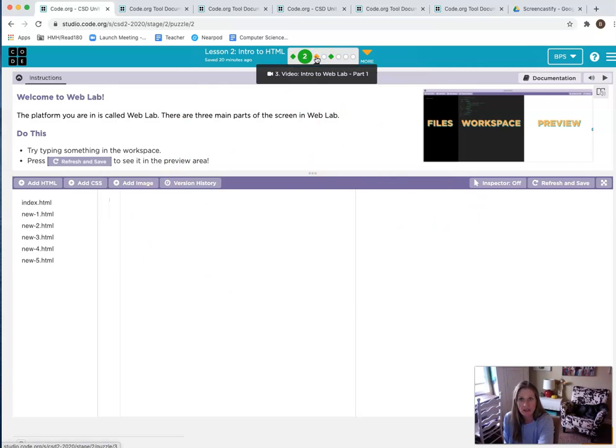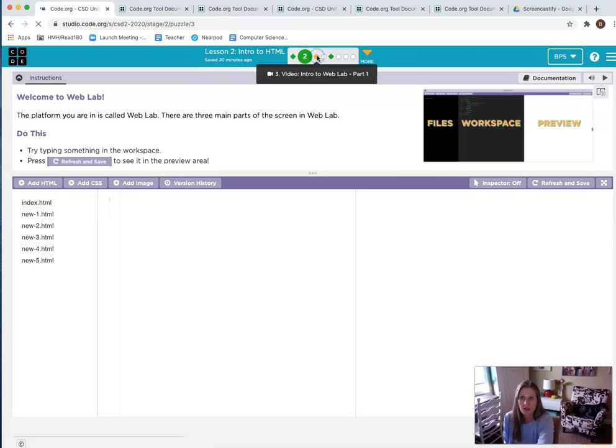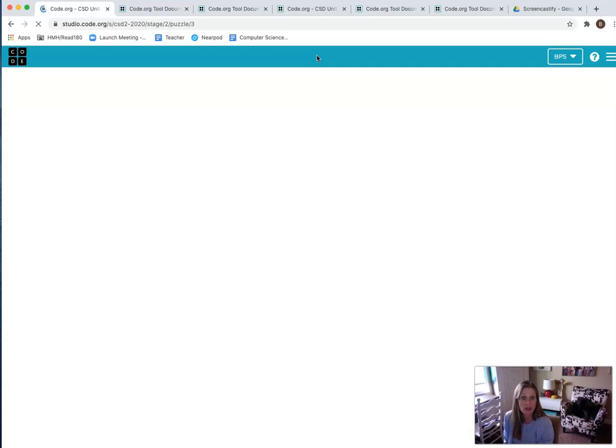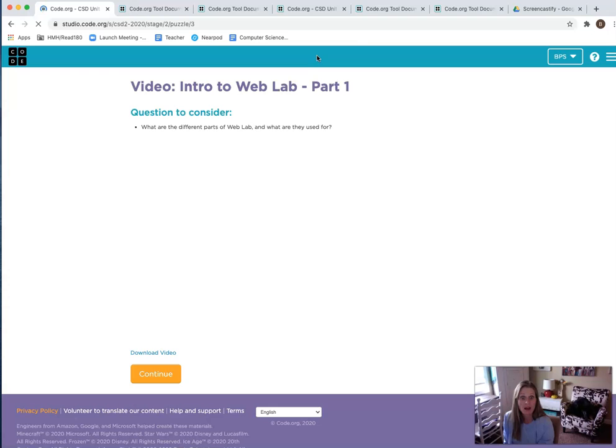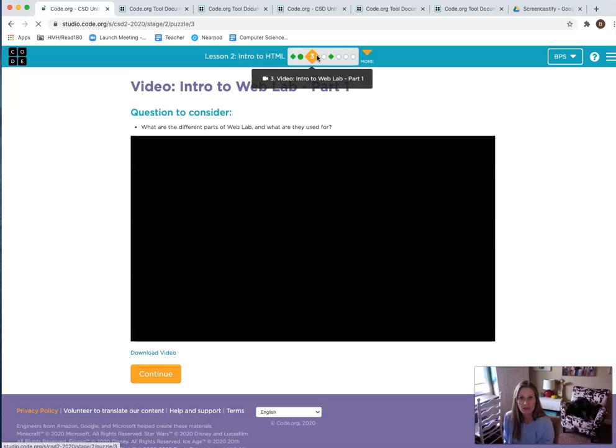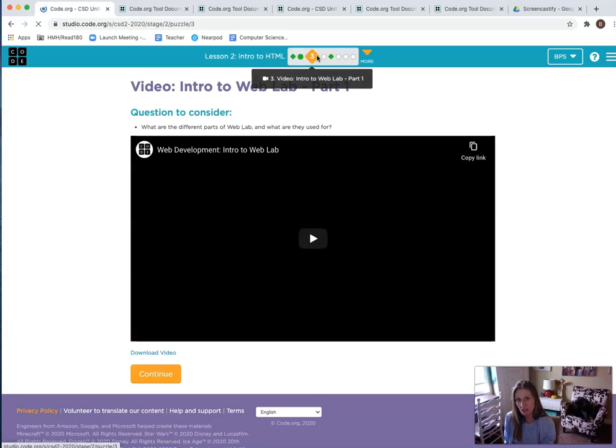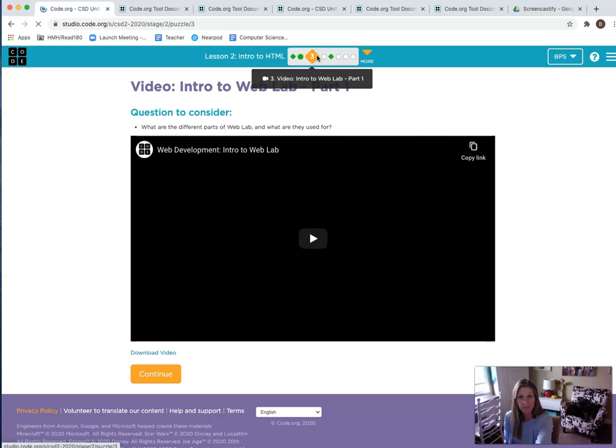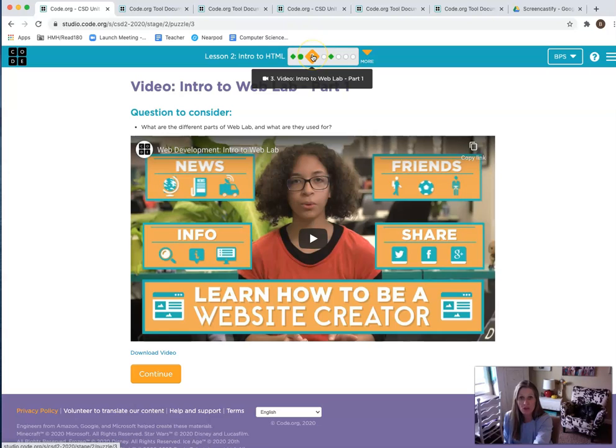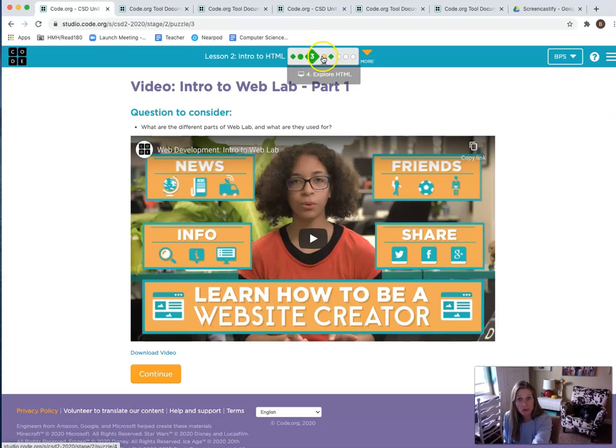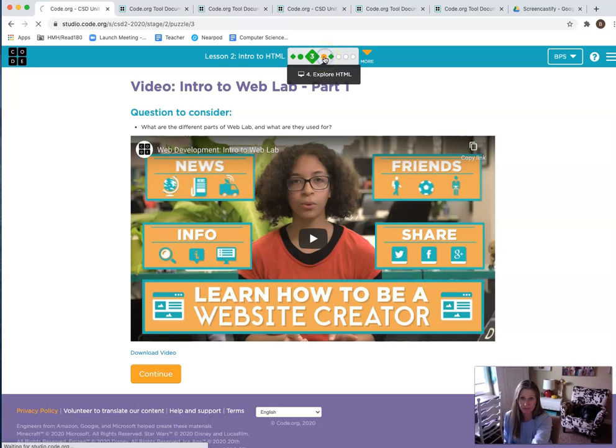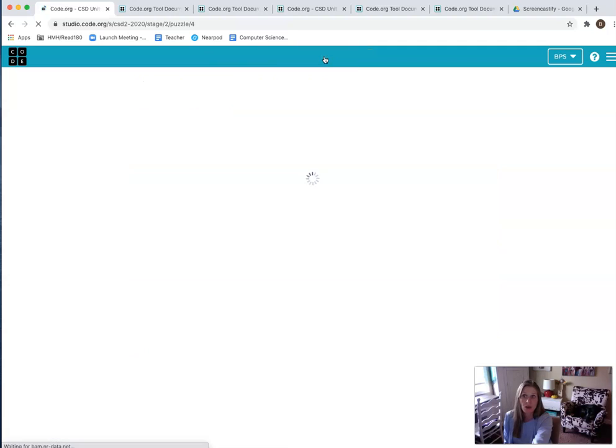I'm going to go to Level 3 right here. When I go to 3, I notice it's the same video we watched last week in our ending activity, so you can choose to watch it again if you want to. You can actually go back and watch this anytime. If you think you've got a handle on Web Lab, then you can go ahead and go to Level 4.